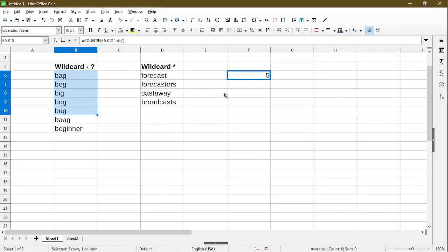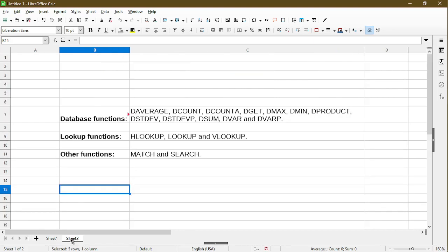I demonstrated a function of COUNTIF, but actually, these are the ones where also will work with wildcards. I won't get into them today in this video, but I'll include a link to the LibreOffice Help website, where you can look into detail about each of these functions.